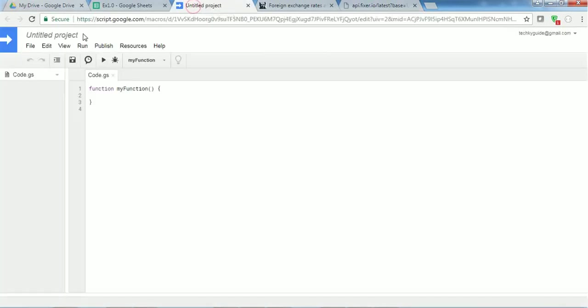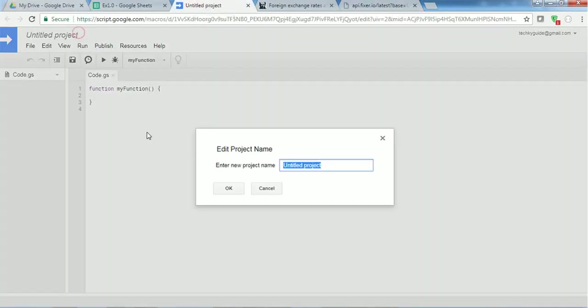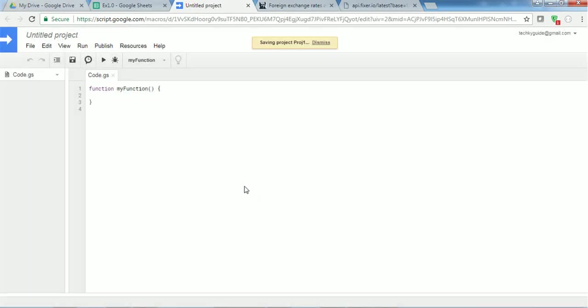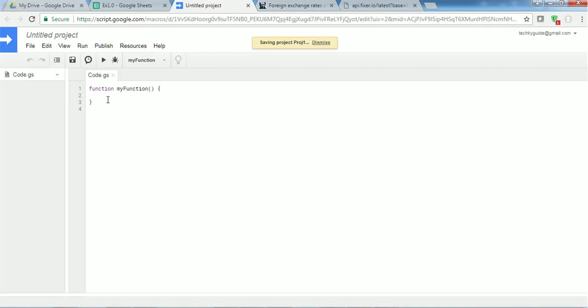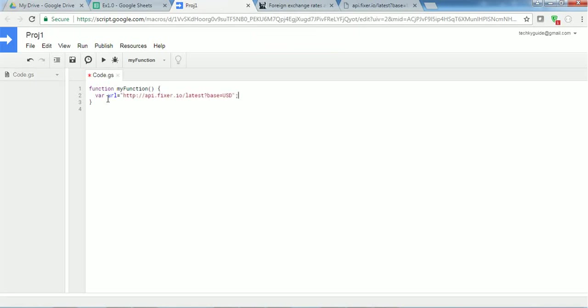Let's see how to do that. I have opened a new project, let's name this project as project one. So this contains a default function called myFunction. Now we are going to pass this URL as a variable in this function. Let's say variable URL. So if you see this, I have created a variable URL and I stored this API URL in this variable.